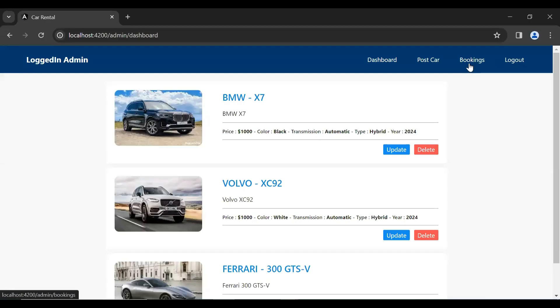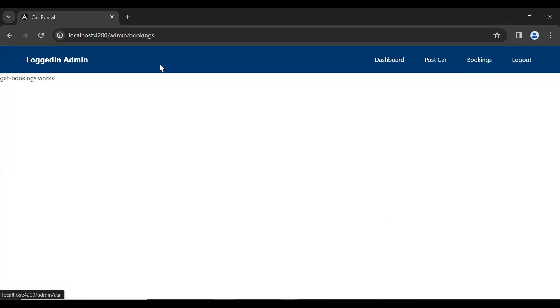Let's go to our UI and you can see the new button added in the nav bar. Let me click on this button and you can see it's navigating us to the get-bookings component.